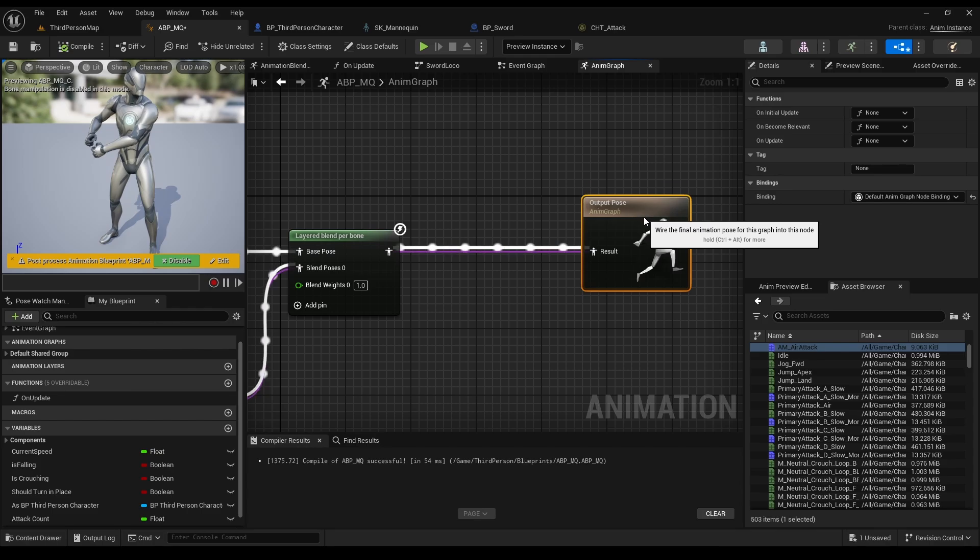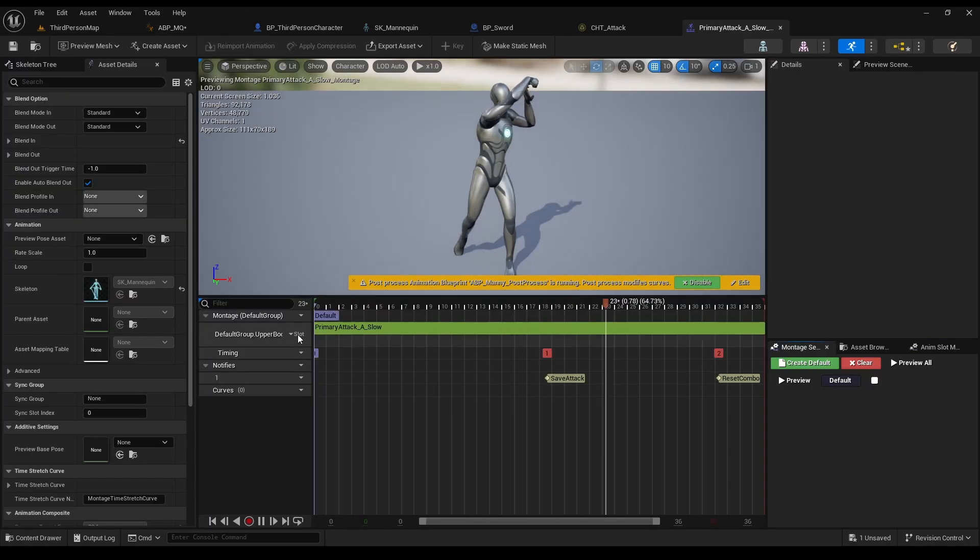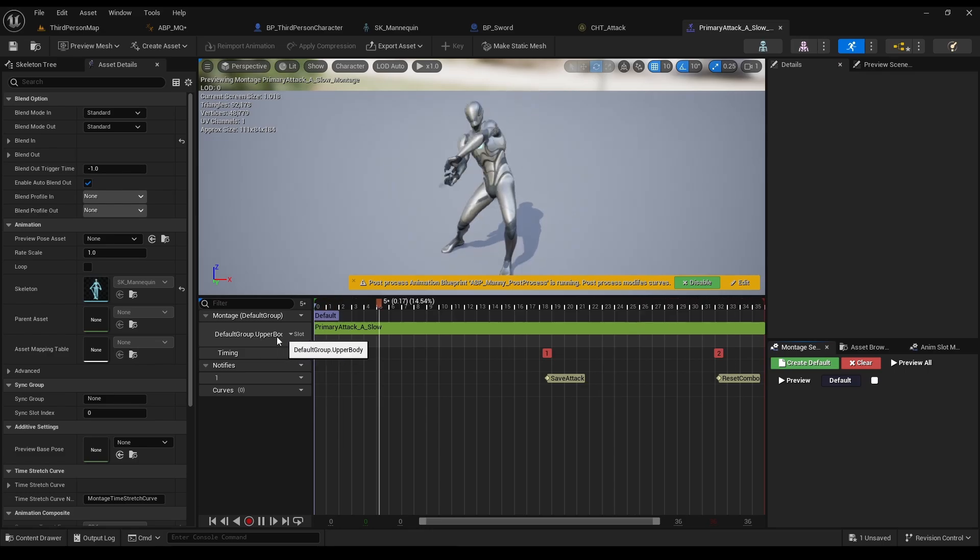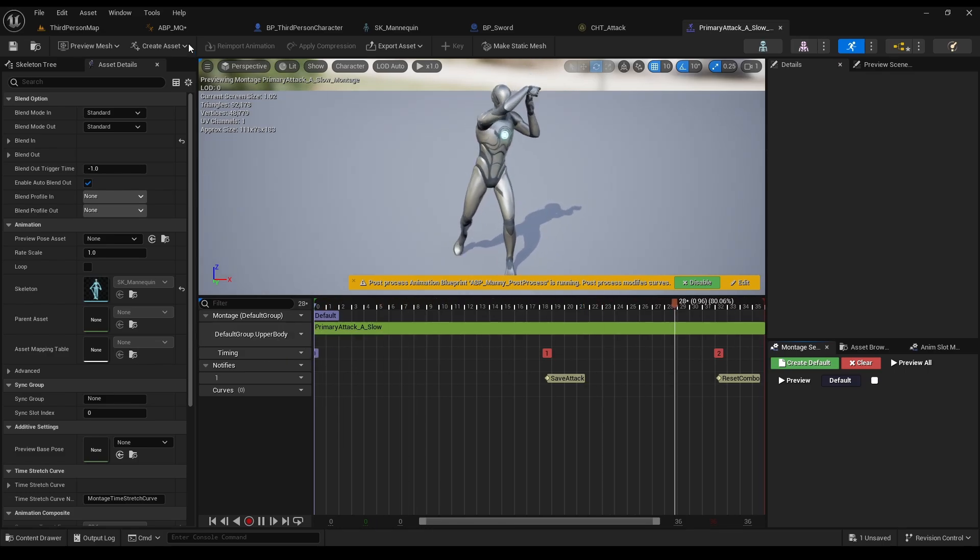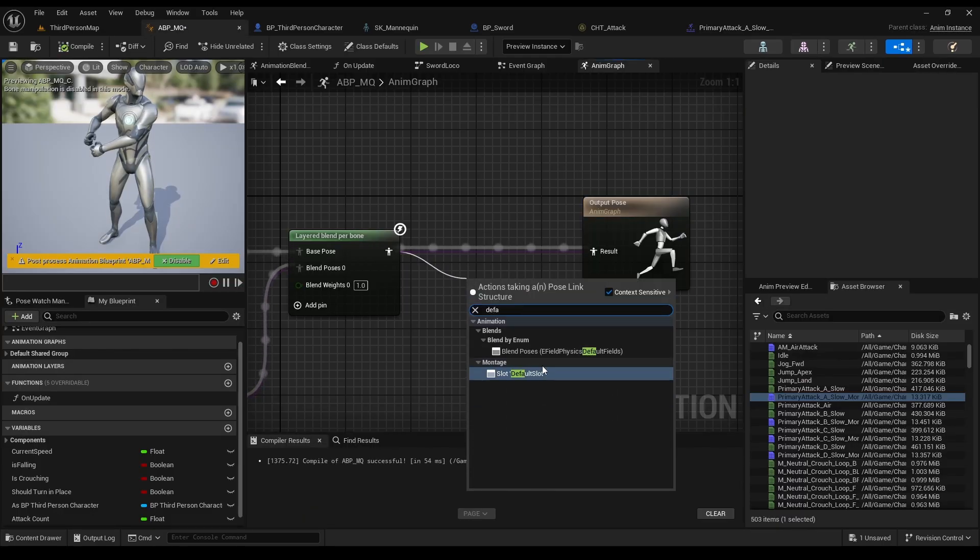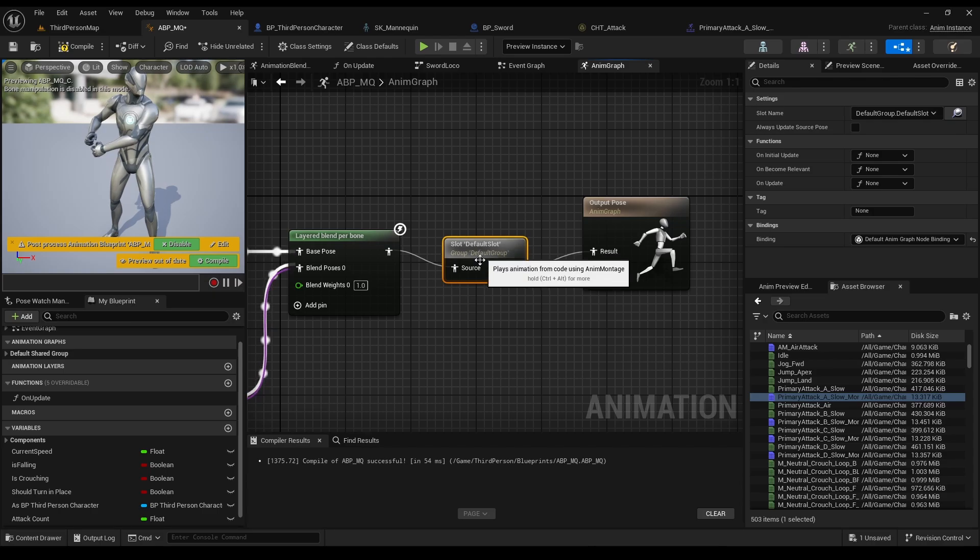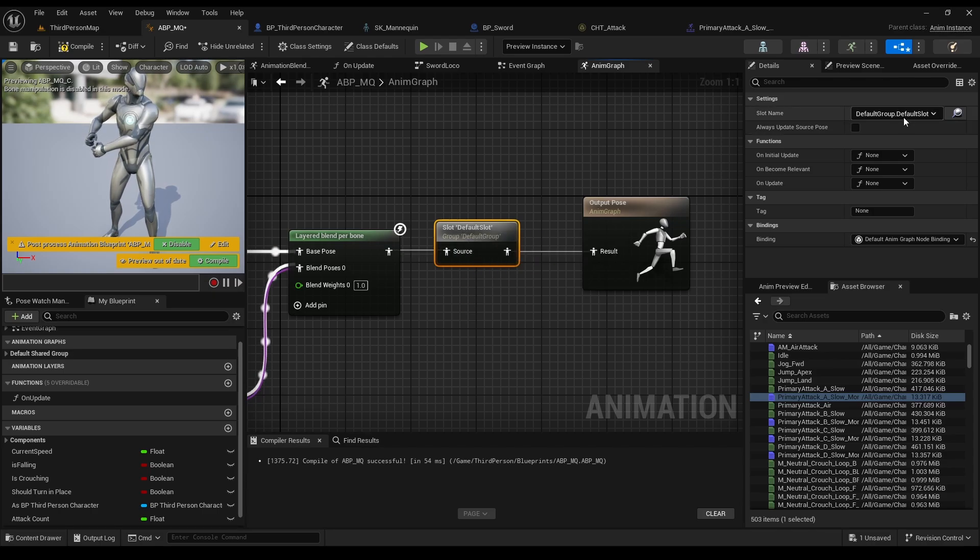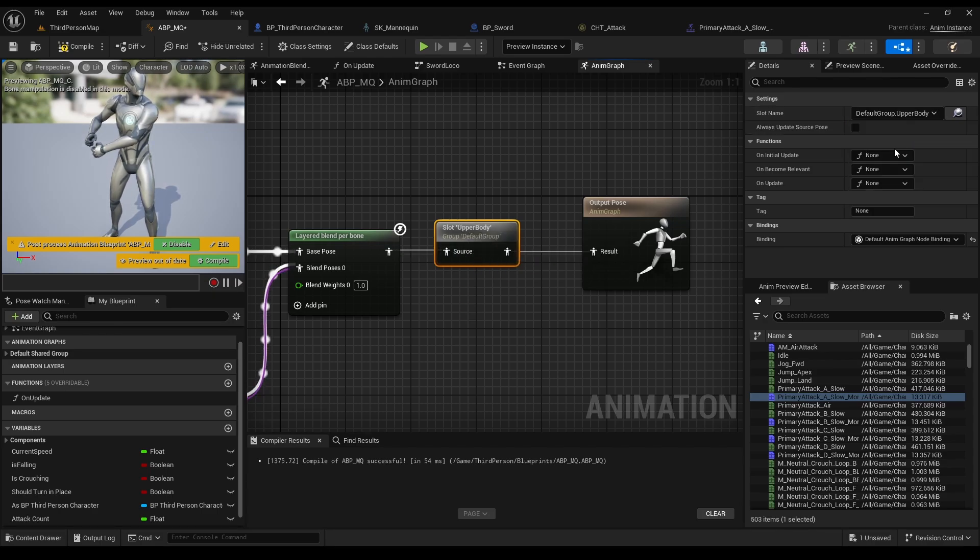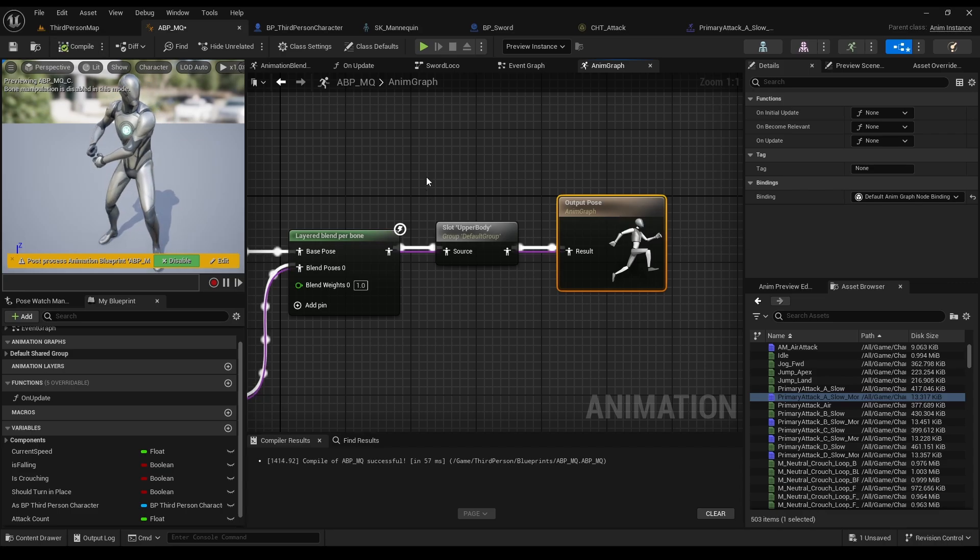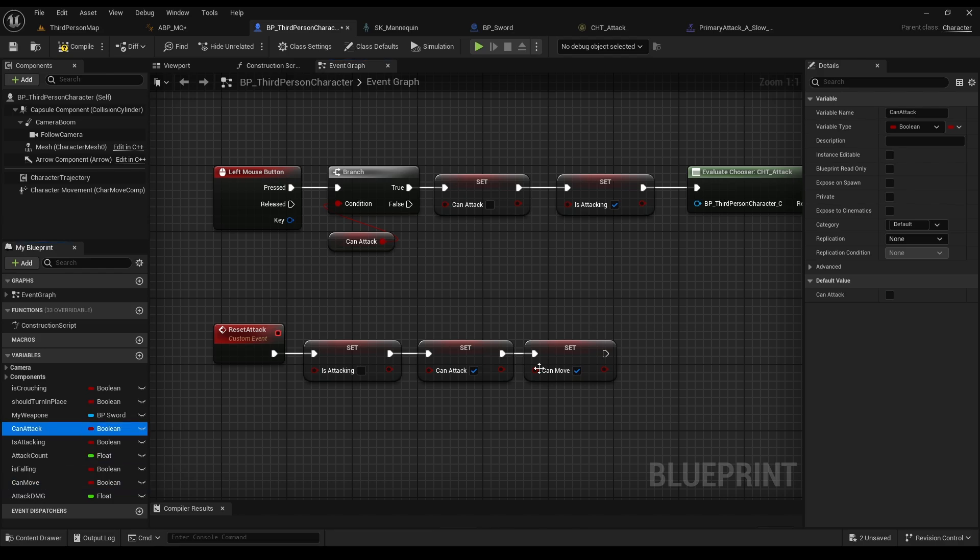And one last thing, in order to use those montages, double click on one of them. Here you can see it says default group upper body. Normally, it will be default group, but that's how they set it before we retargeted the montage. So go to our ABP, type default slot, click it, and choose upper body under slot name. Before we test the results, don't forget to change can move to be true, and can attack to be true as well.